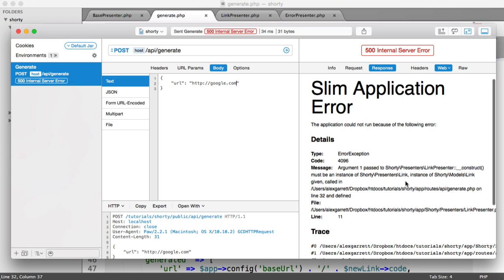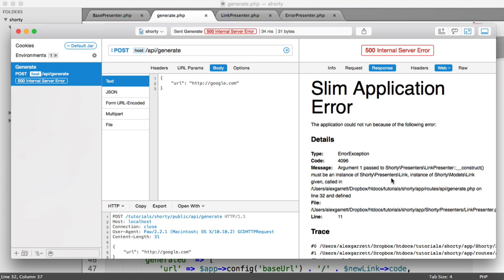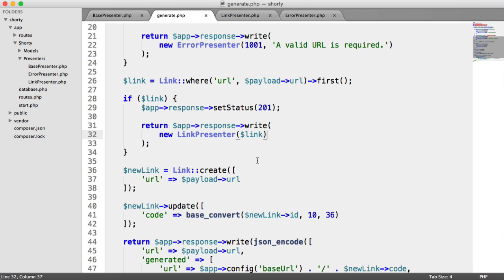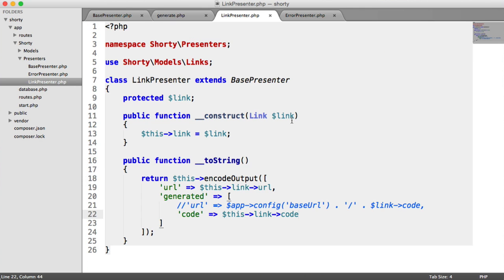This is an interesting error, good for debugging and learning. Argument one passed to LinkPresenter's construct must be an instance of Shorty\Presenters\Link. That's wrong - we want Shorty\Models\Link. All that means is within the LinkPresenter, I misimported. I wrote 'links' which you probably noticed.